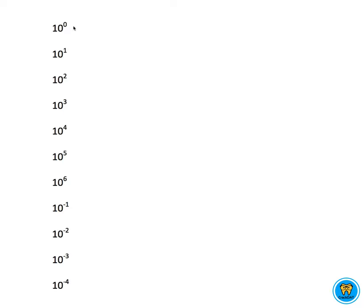For example, ten—the way you would articulate this is ten to the zeroth power. And what that looks like is, it's one times zero tens. Not one times zero, but one times no tens.